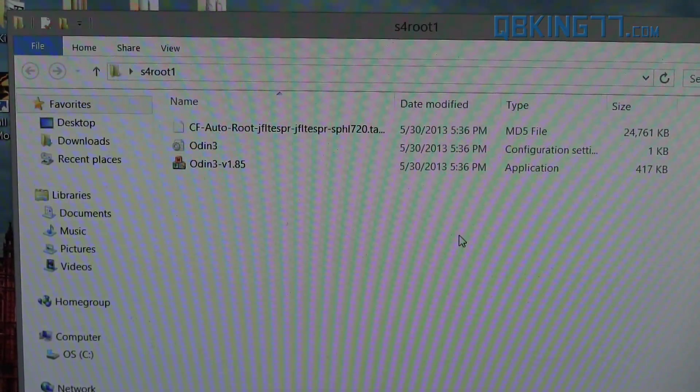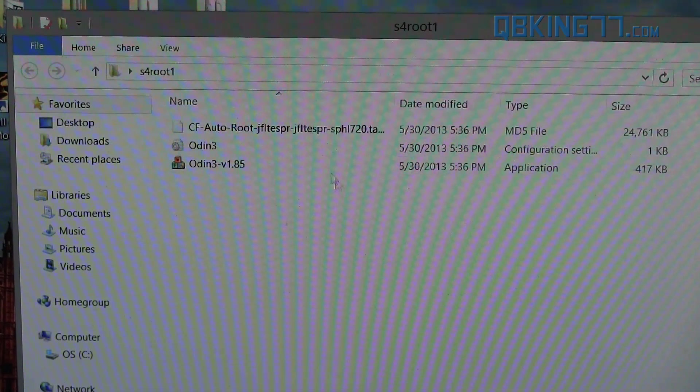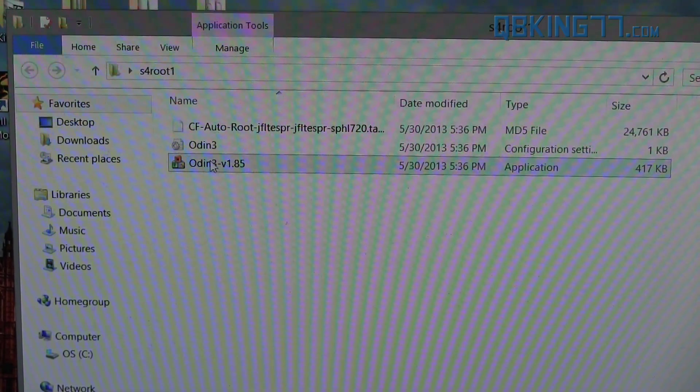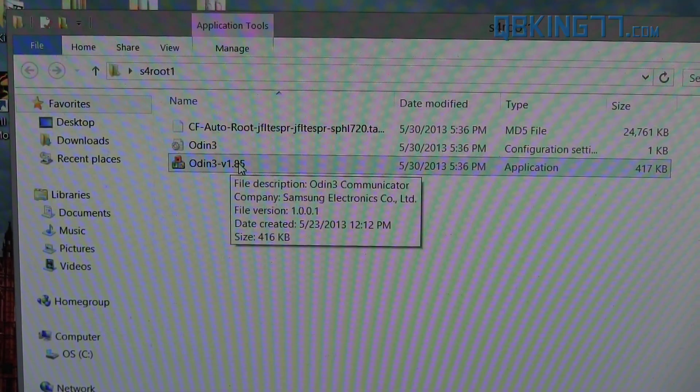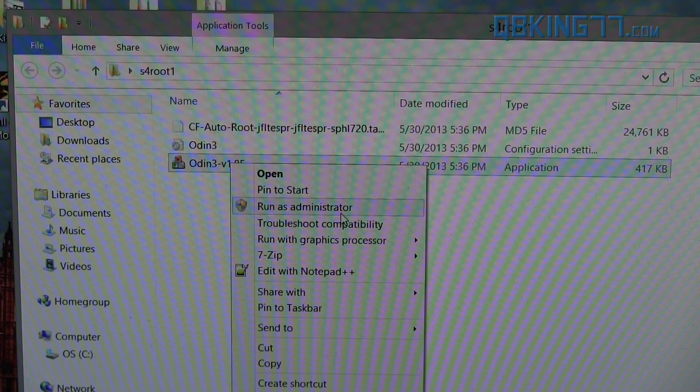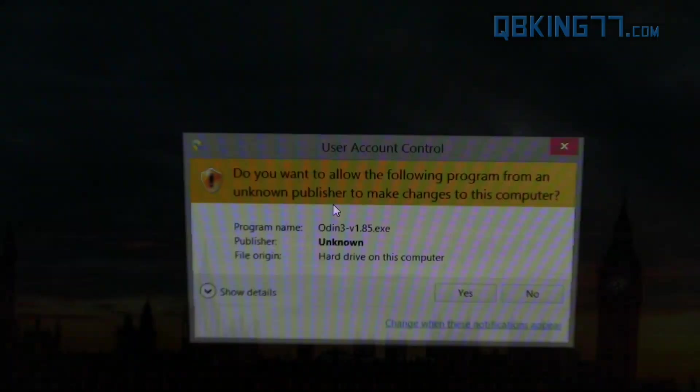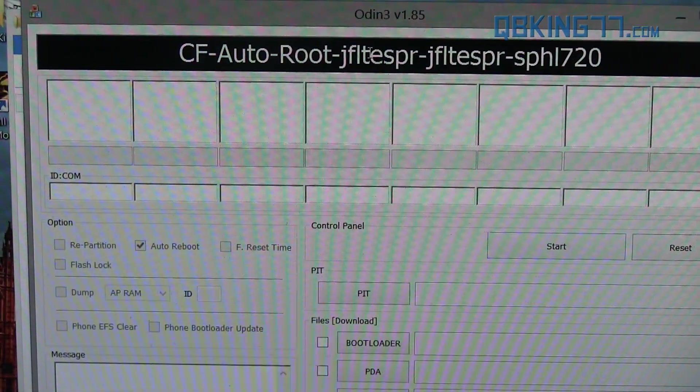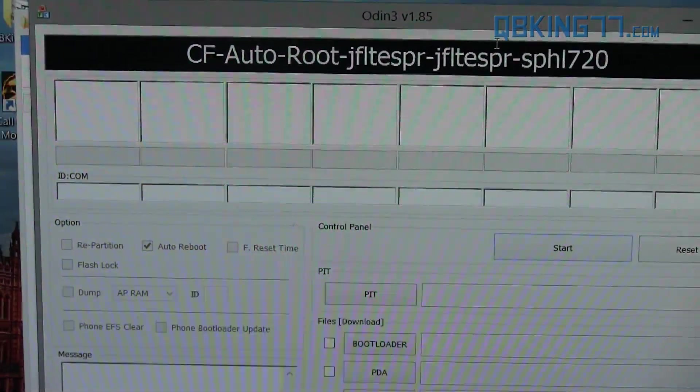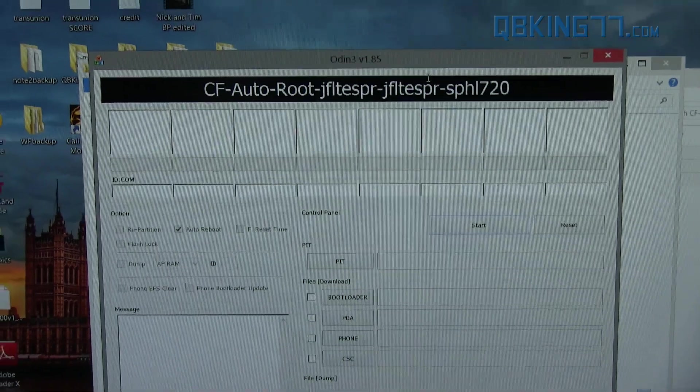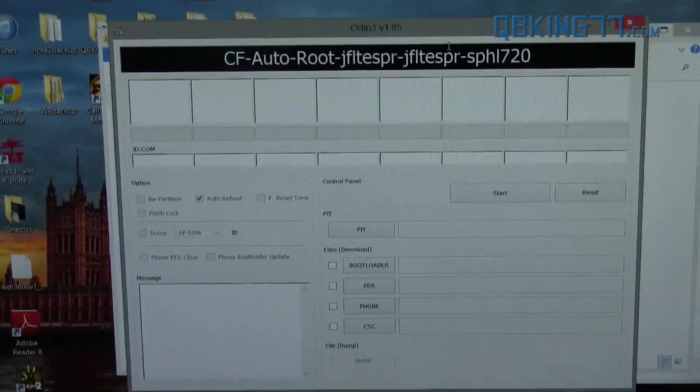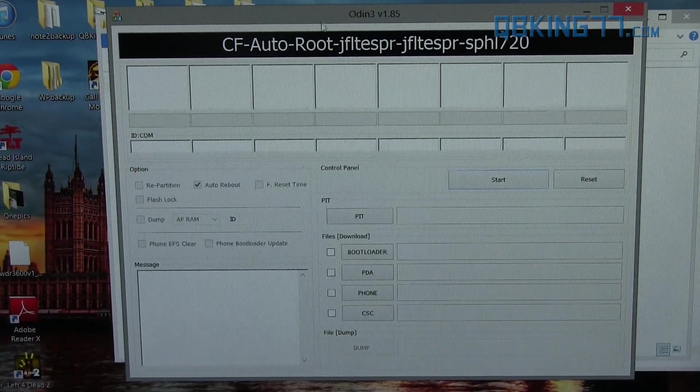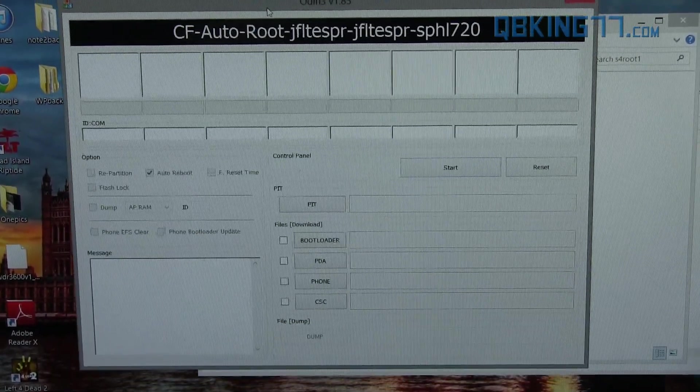Once you have these three files in this folder, we're just about ready to go. Right-click on this Odin 3 V1.85 and hit Run as Administrator. Allow it user account control. And it's going to look like this. It'll say CF Auto Root up at the top. Yours might say something different if you are using the Exynos variant.